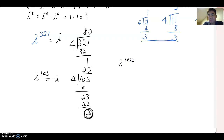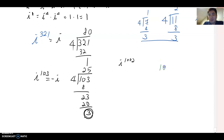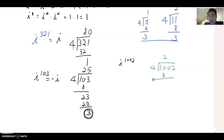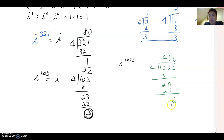What about i to the 1002? Divide 1002 by 4. 4 goes into 1000 two-hundred-fifty times, remainder 2. So remainder 2 means the answer is negative one.